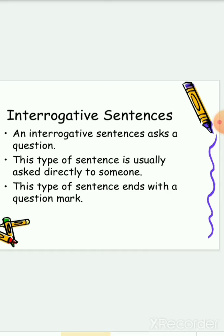Interrogative sentences. An interrogative sentence asks a question. This type of sentence is usually asked directly to someone, and this type of sentence ends with a question mark.